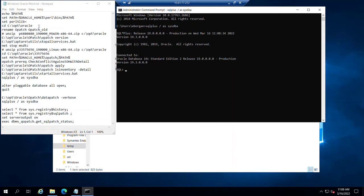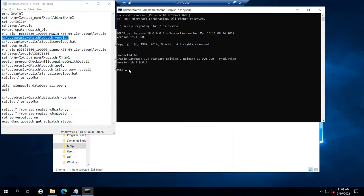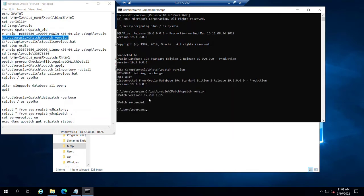The other thing that we can double check is to confirm what our current version of opatch is, and then also to confirm that we've upgraded to a later release. Each patch set of Oracle will typically have its own requirements for an opatch release, a minimum. And so we can see at the current moment, if I get out of SQL and run that command, that we're at a 10.2.0.1.15. That's not current enough to apply this patch set.